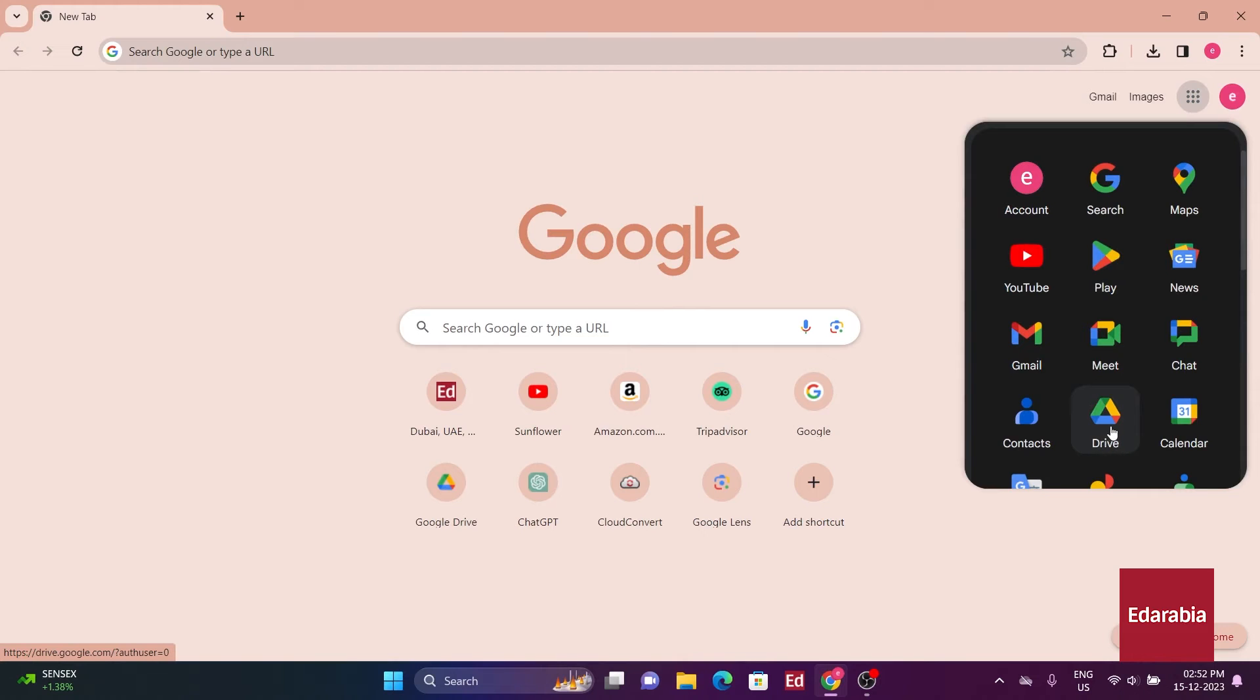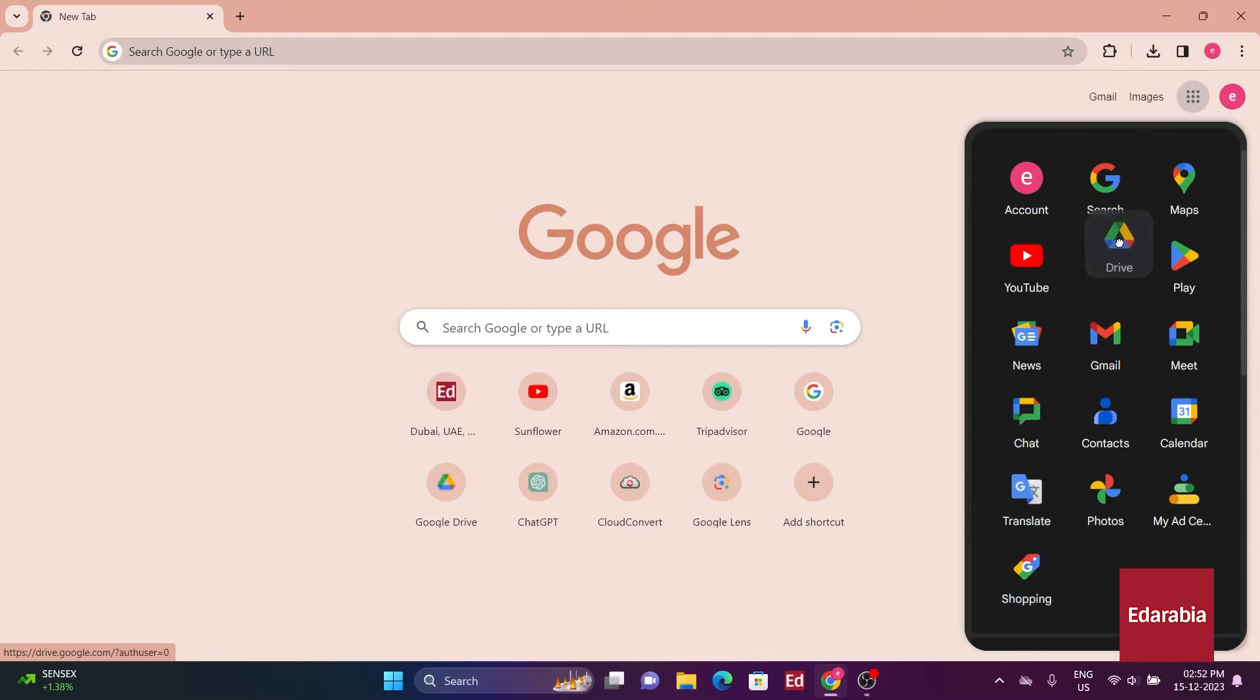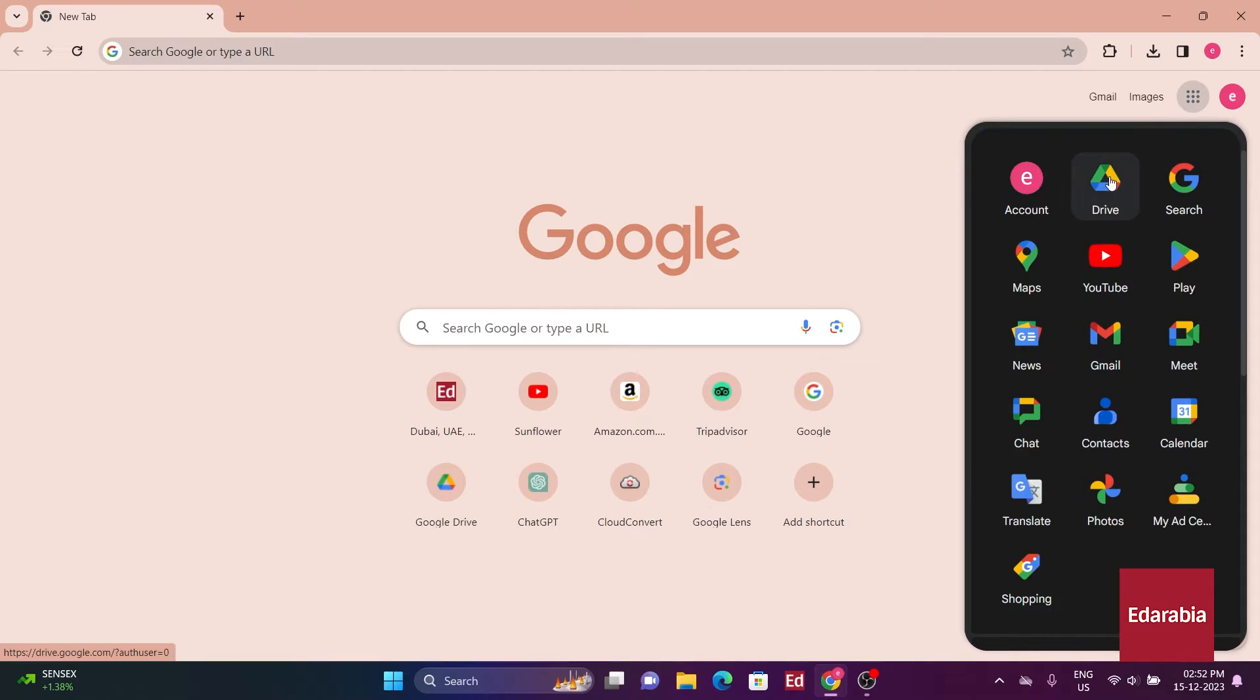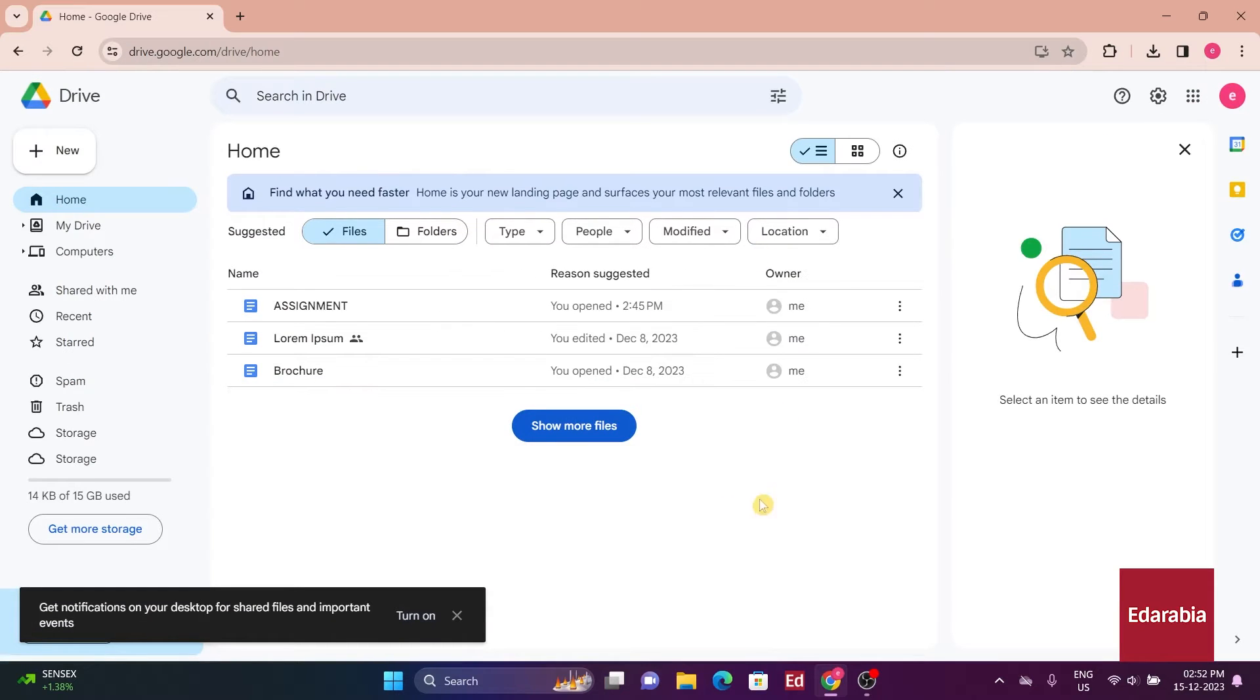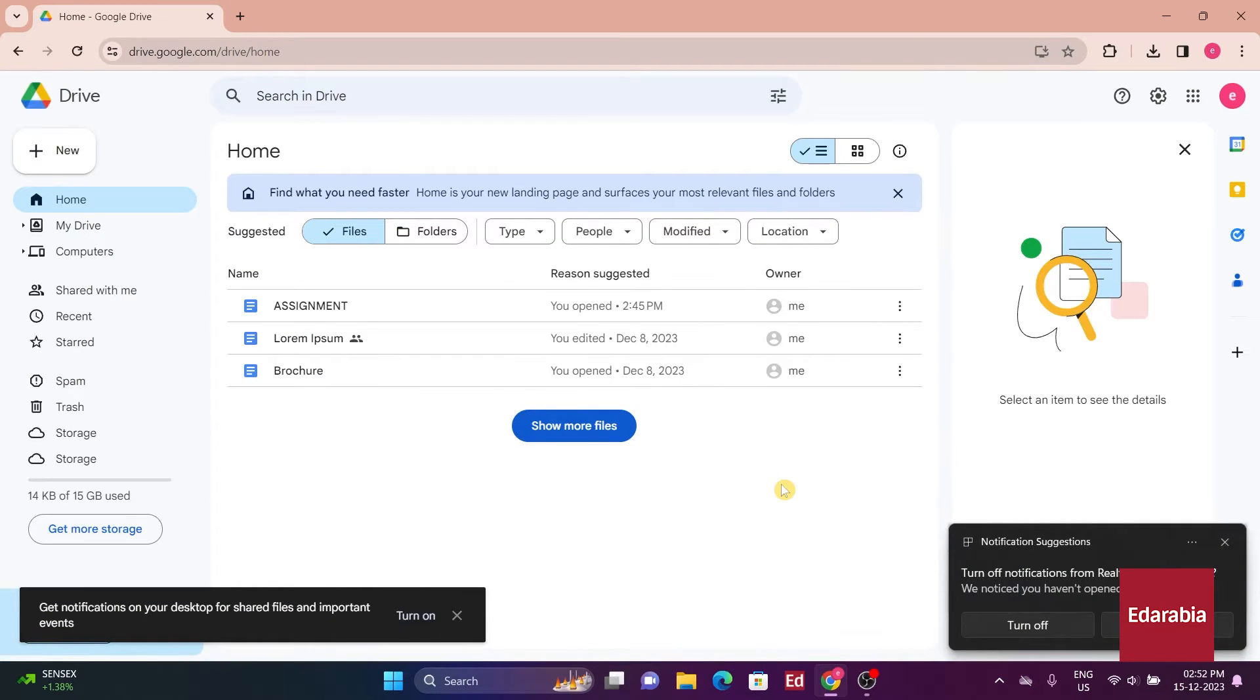Among which you'll find Drive with a distinctive triangle icon. You can drag the Drive icon to a more prominent position for quicker future access. This ensures easier and faster return to Google Drive whenever needed.